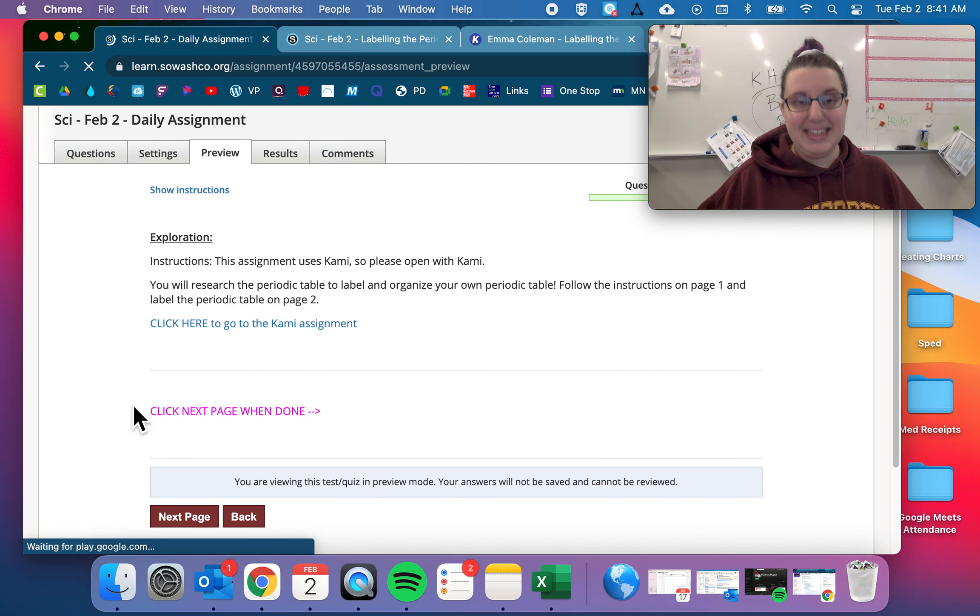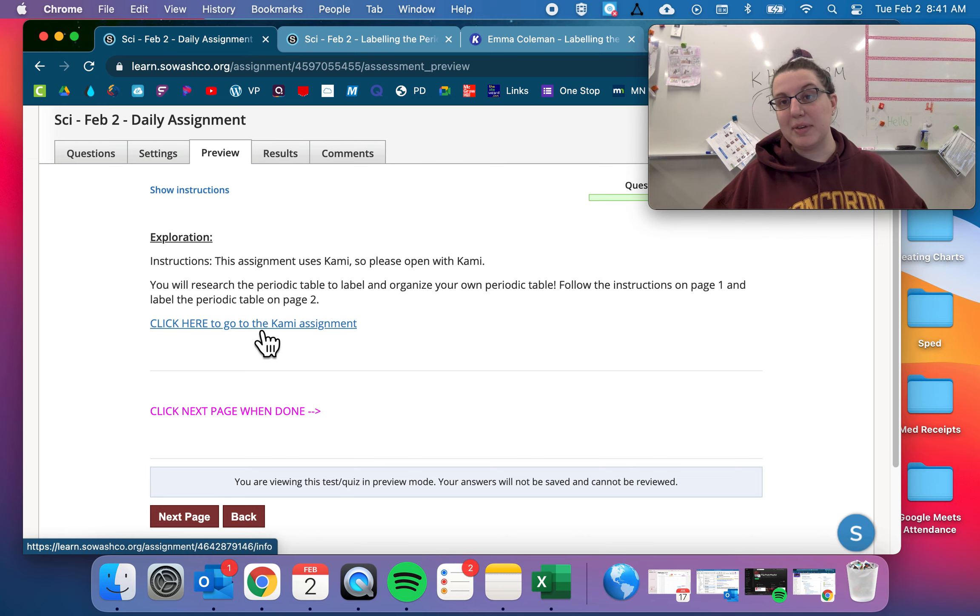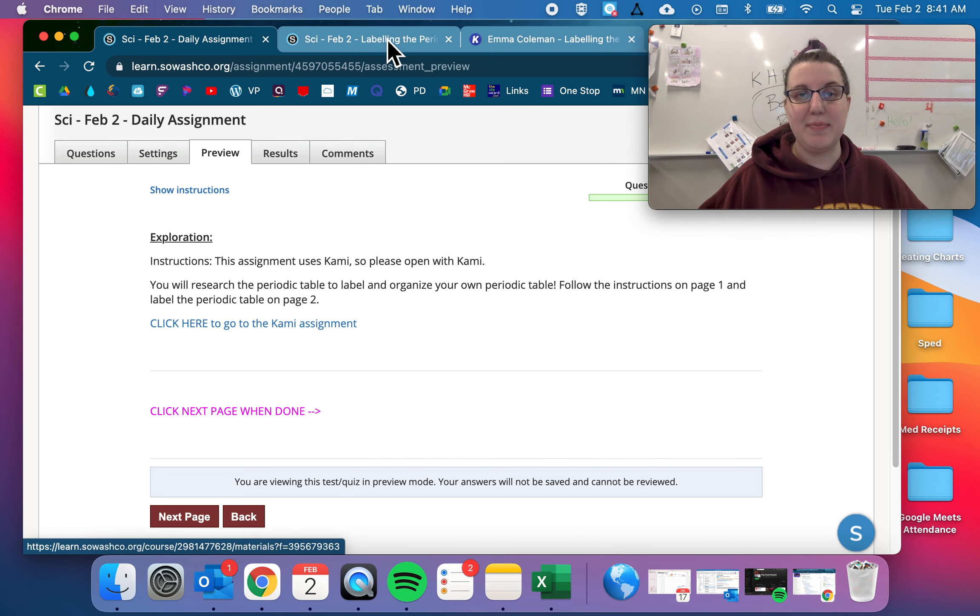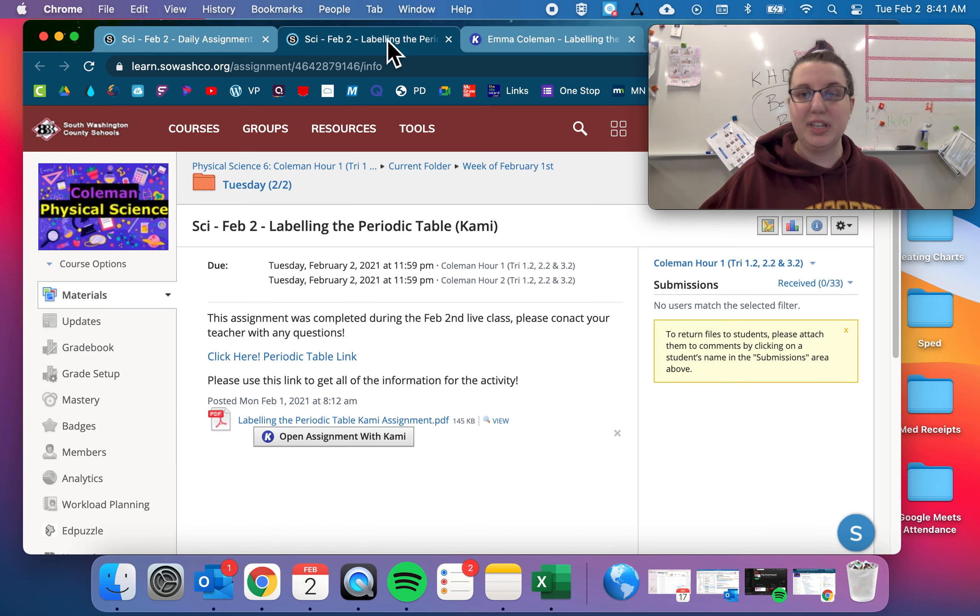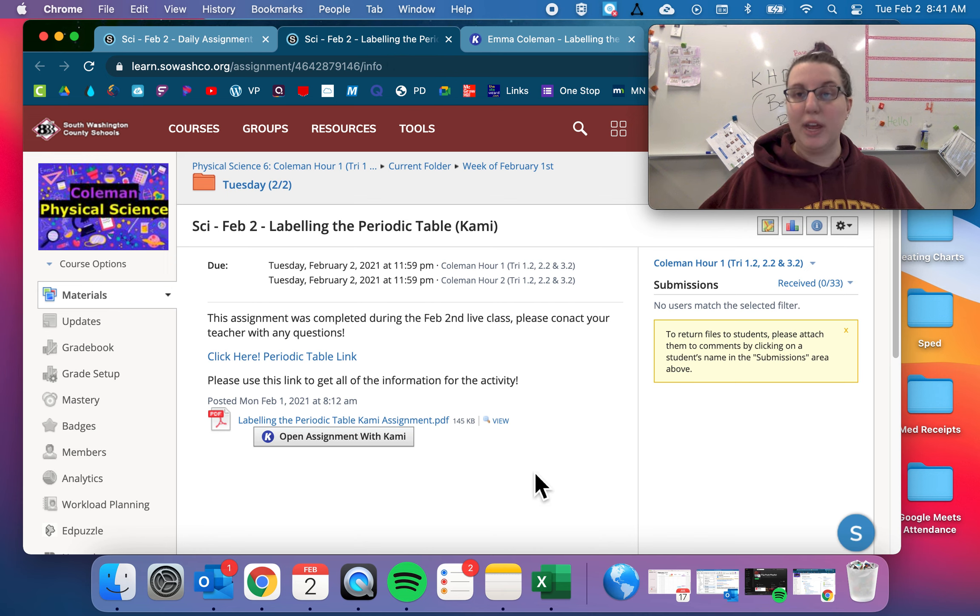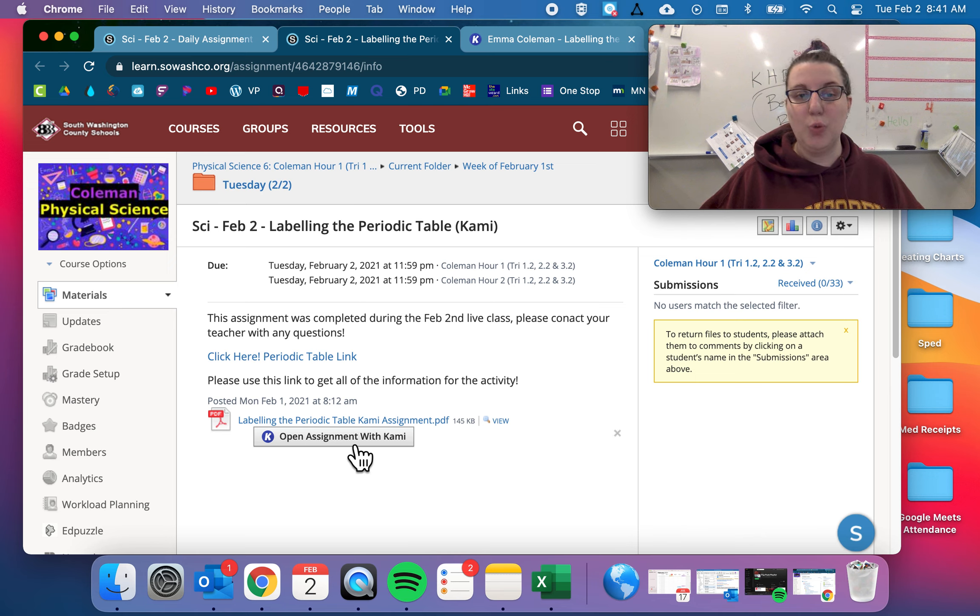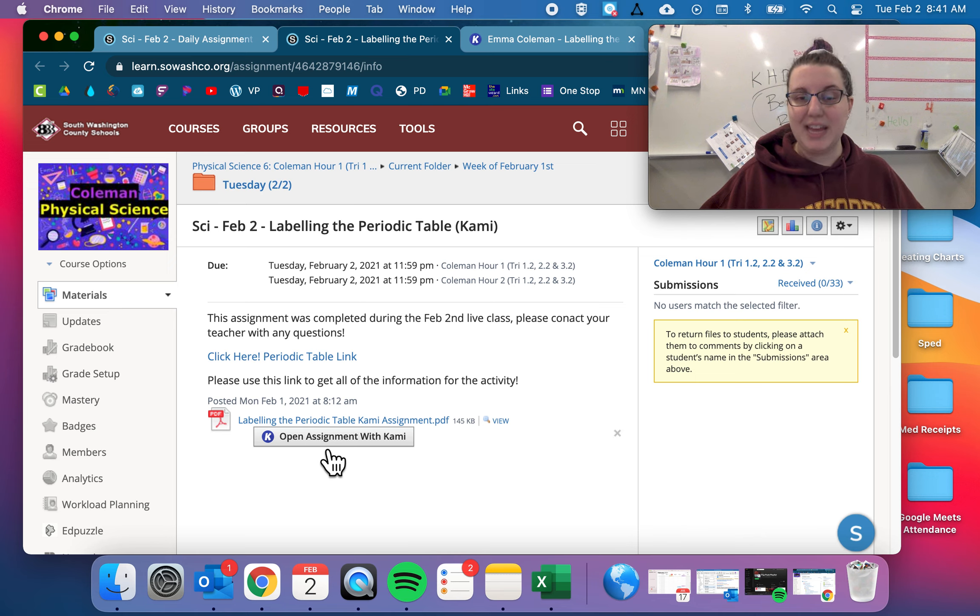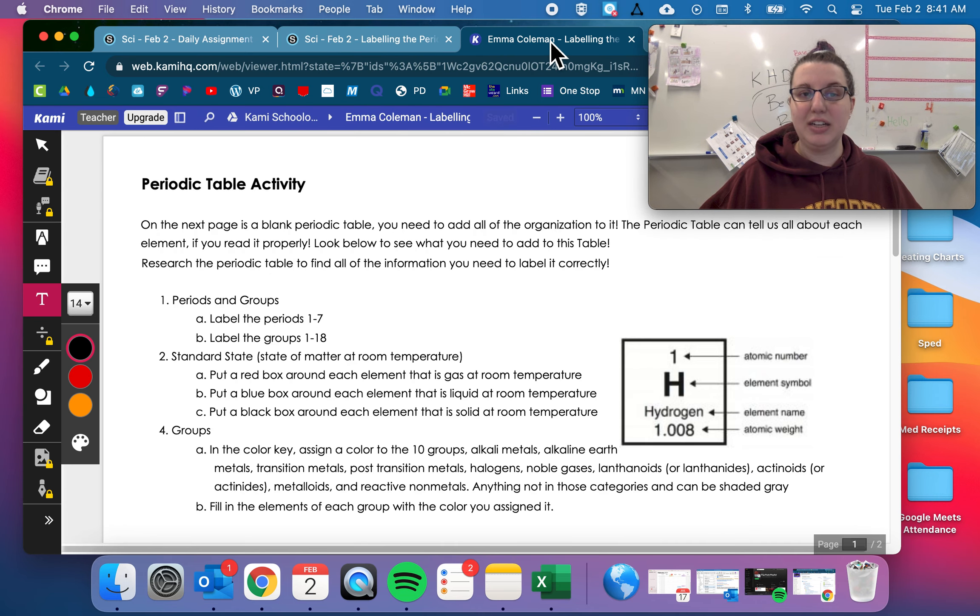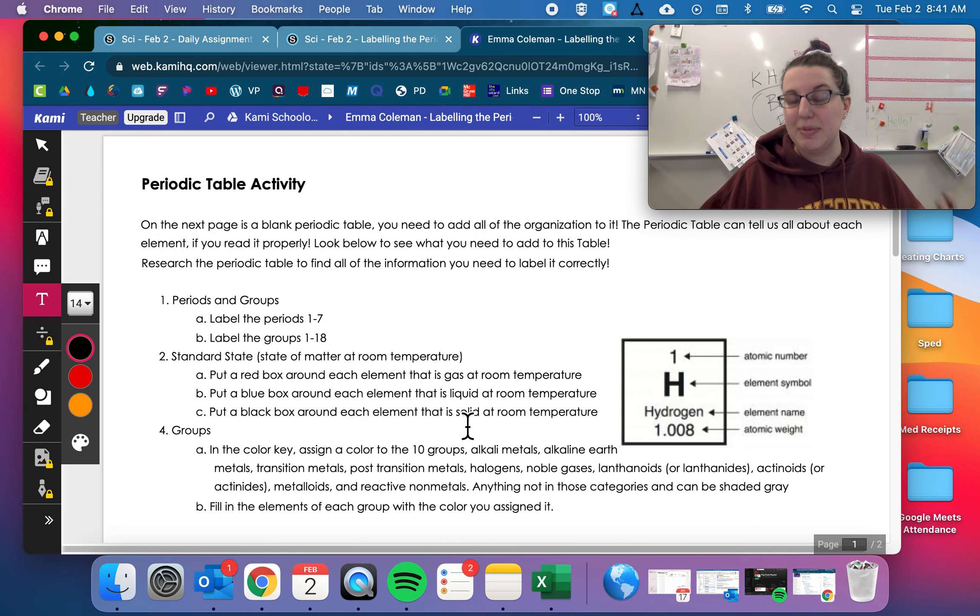And then we're going to do a Kami assignment today instead of a Google assignment. So open up this assignment, it'll bring you here. If you haven't used Kami before, for this assignment the way you're going to get to it is there is this open assignment with Kami button. Yours might be here, it might be over here, but find that button open assignment with Kami, click that, it'll open up here to a Kami assignment.